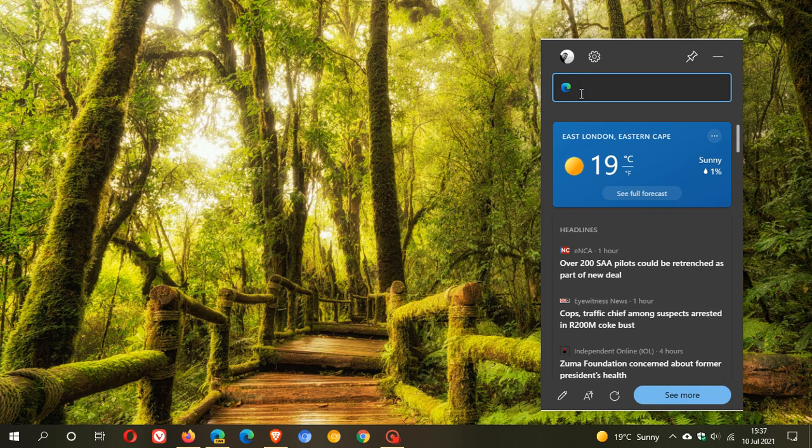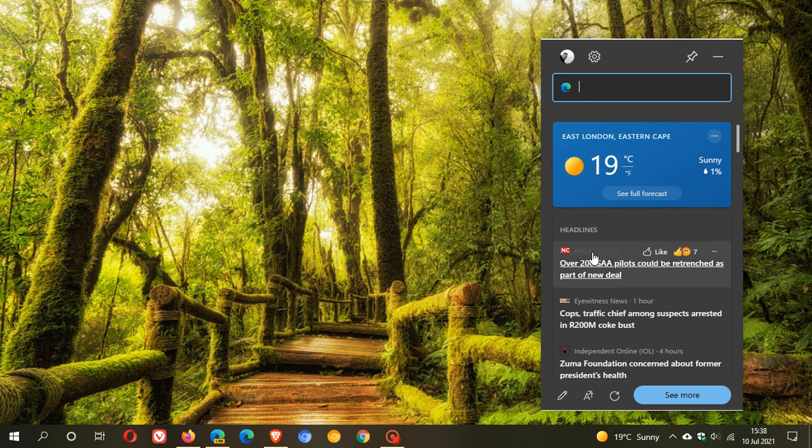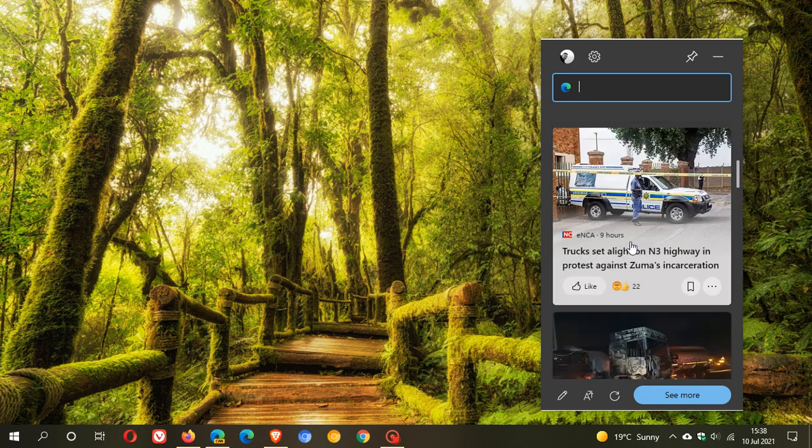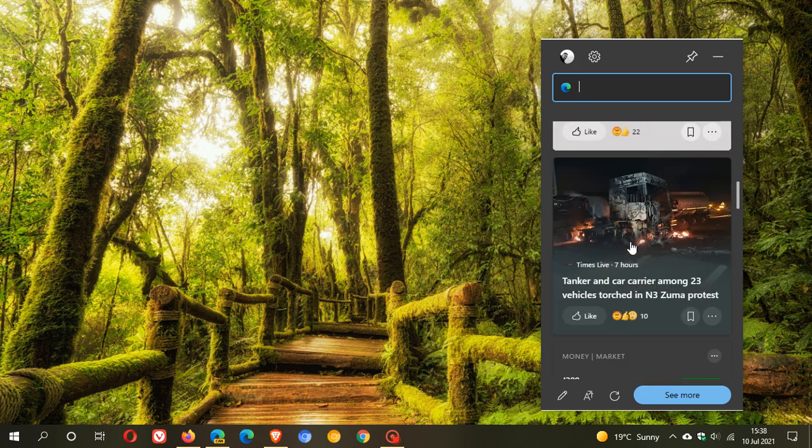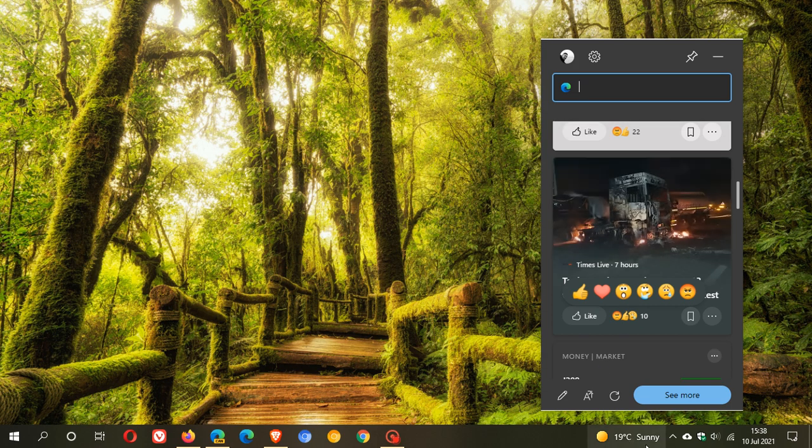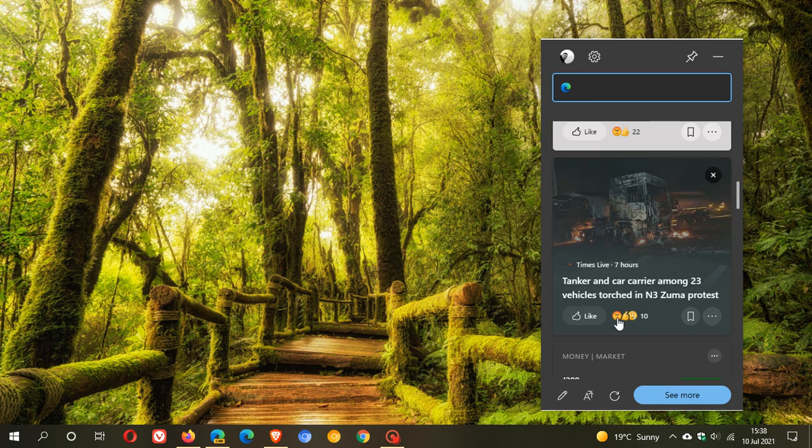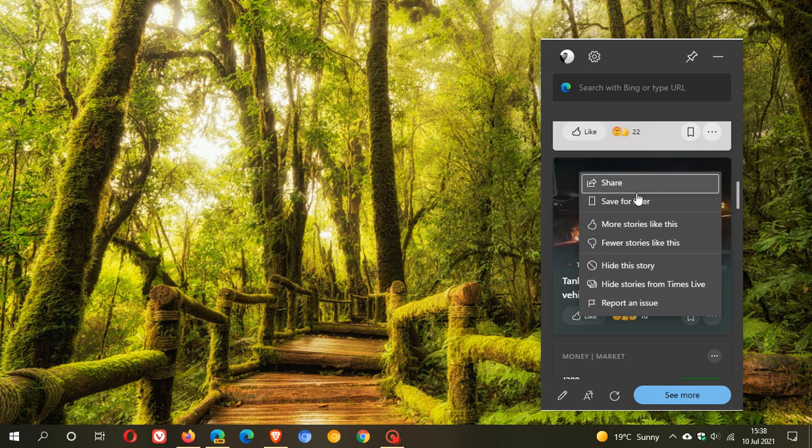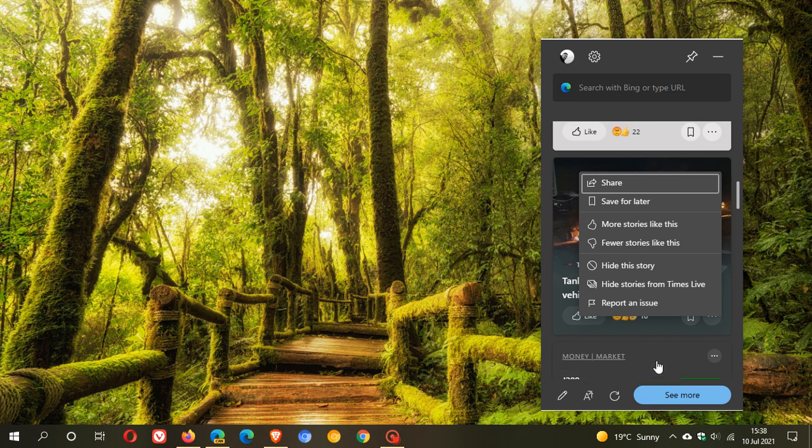You can search the internet through Microsoft Edge straight from the widget. Just like the news and interest feed, you have weather, top stories, news headlines. You also have options just like in the taskbar widget - you can like, give emojis, save for later. You have different options: more stories like this, fewer stories, hide the story, and so on.